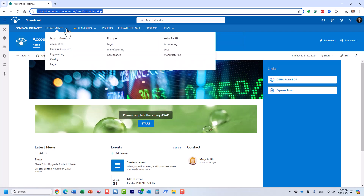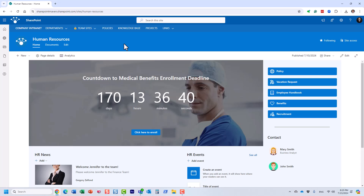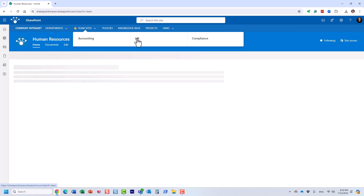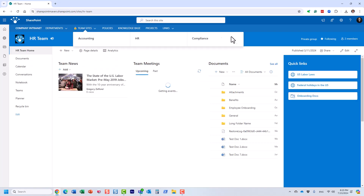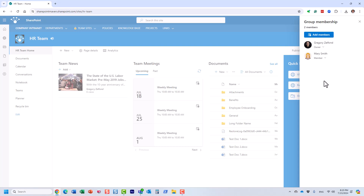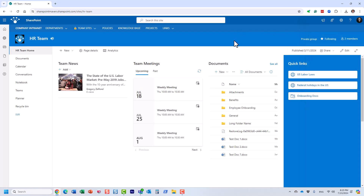Sites can be employee-facing, just like this Human Resources employee-facing site. Sites can also be private and restricted. Using the same HR analogy, I have another HR site — a team site only accessible by the HR team. No one other than the HR team has access to this site. This is where HR stores and collaborates on HR-related content, and only the HR team has access to this particular site.